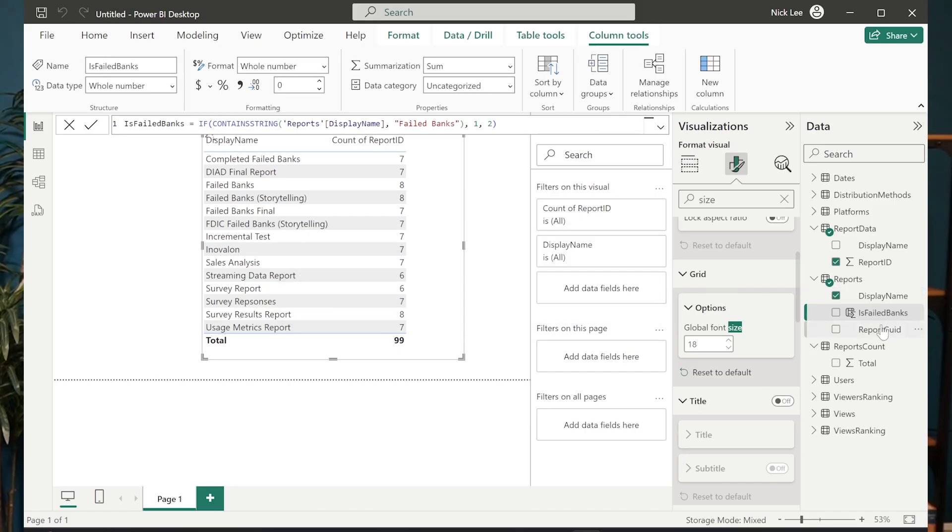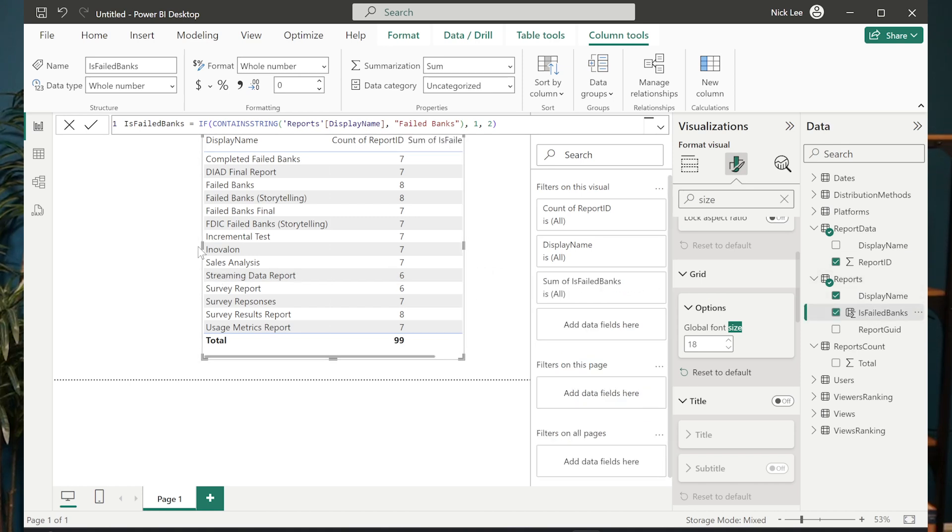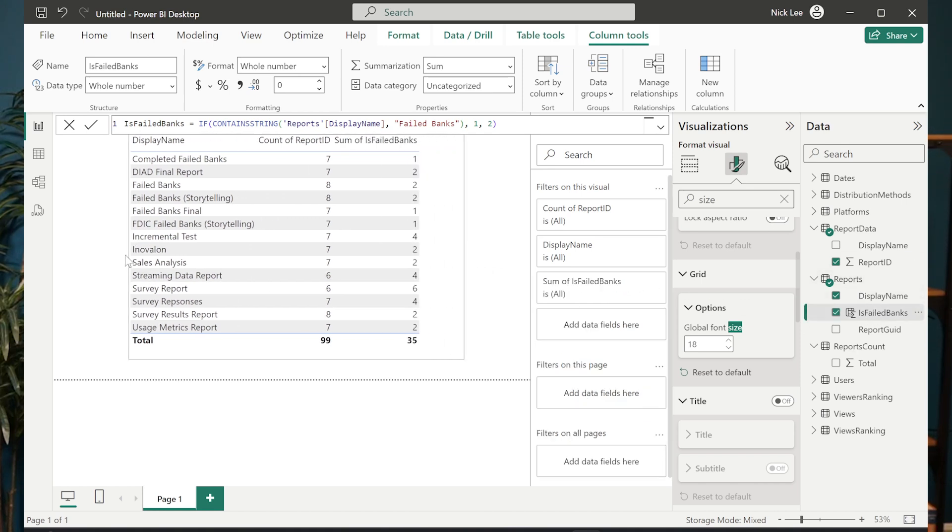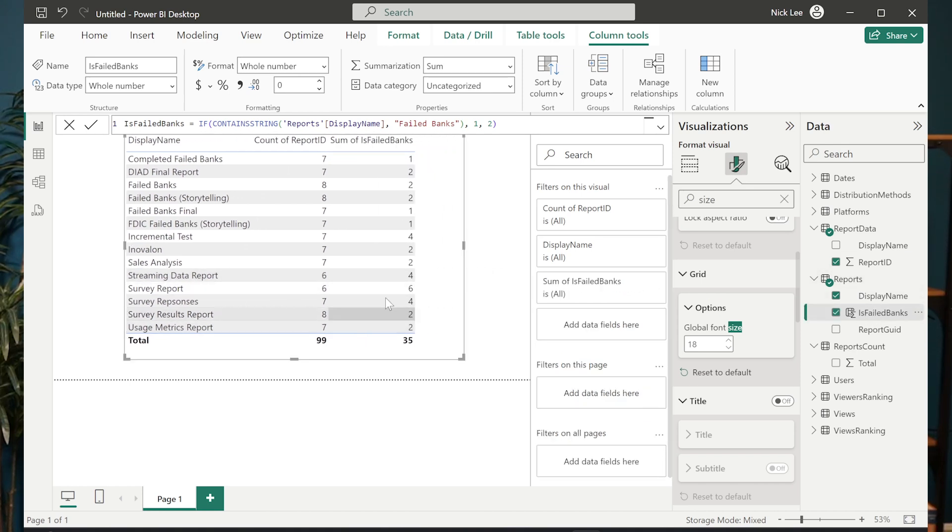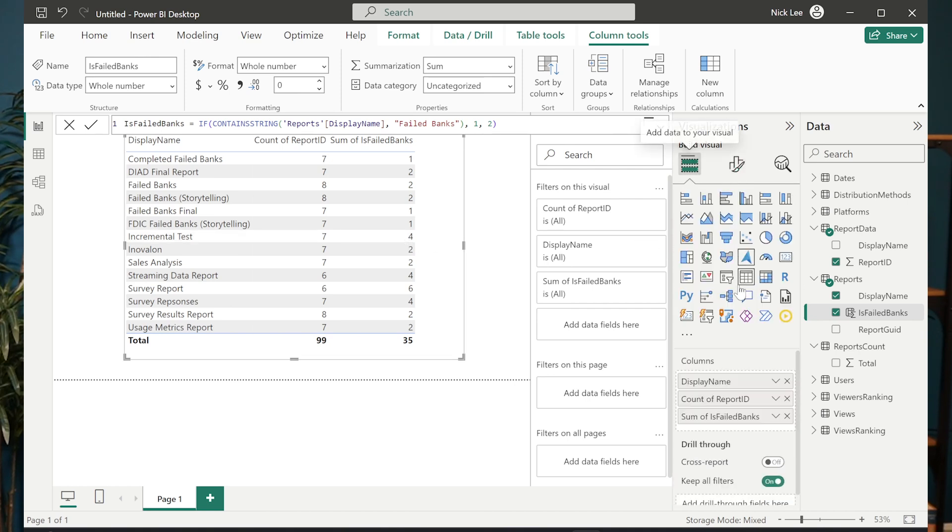Now I have this new calculated column in my reports table that's coming from our semantic model. And if I add this to my table, notice it works. It absolutely works. So it's awesome. It's great.